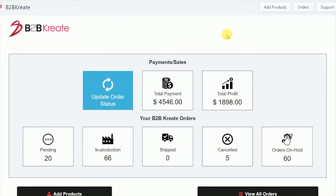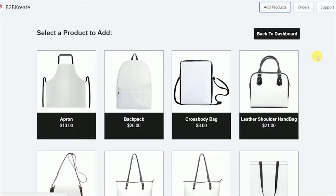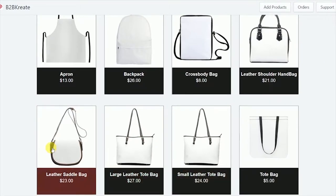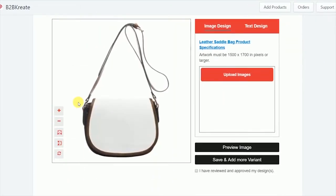In the B2B Create app, you're going to click Add Products. Once the product screen is loaded, you're going to select a leather saddle bag. Okay, so you see here the leather saddle bag. Let's upload an image, let's go with...